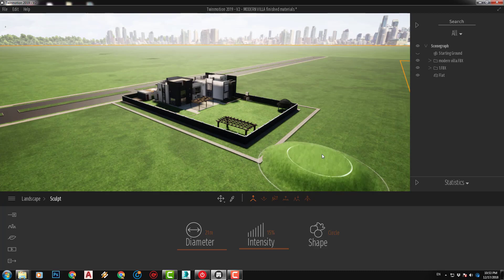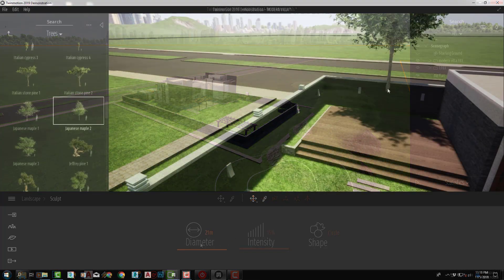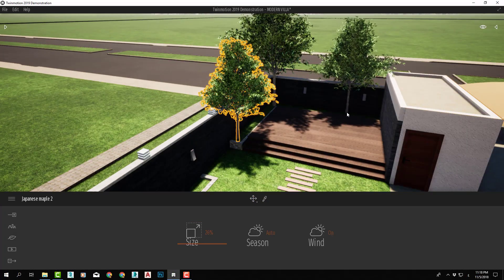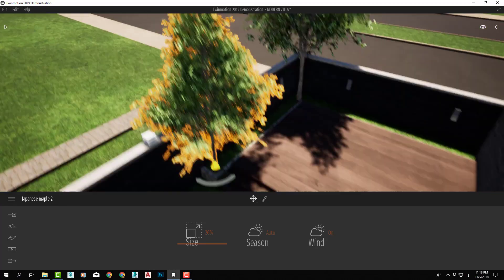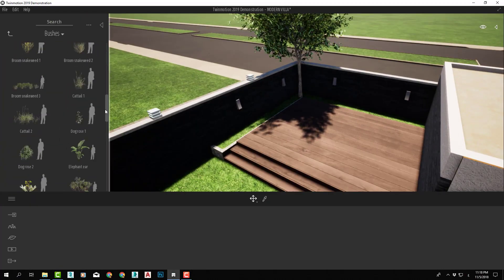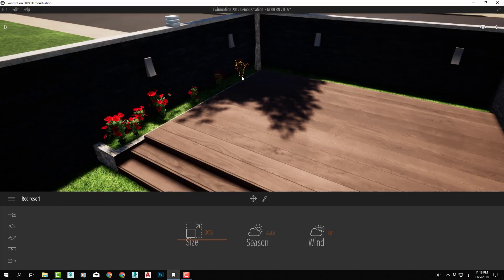We will also learn all the tools for landscape creations of terrains and adding vegetation components like flowers, grasses, trees, bushes, and more.